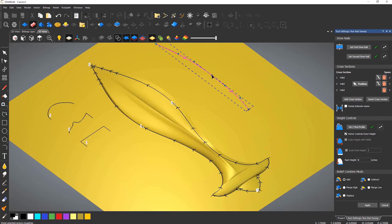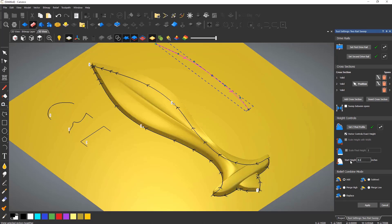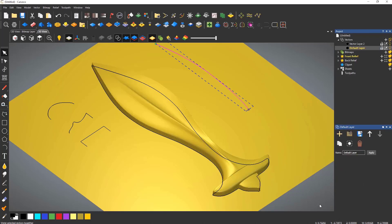If needed you can add a start height to create a flat prior to generating the shape of the relief. Again choose the combine mode and then select apply.